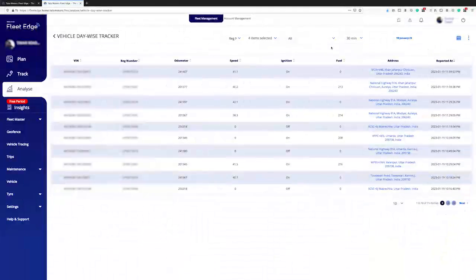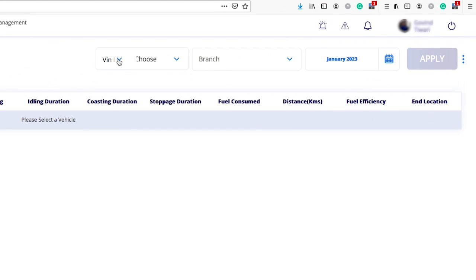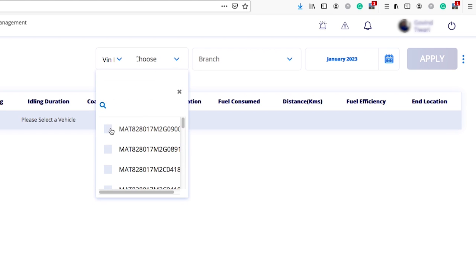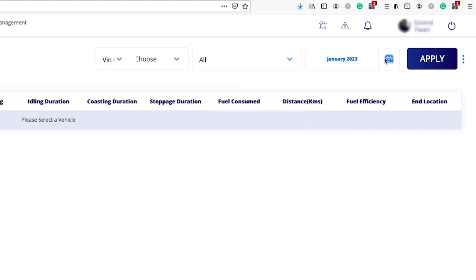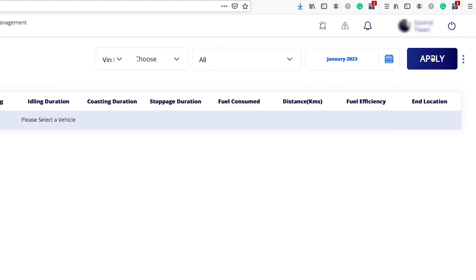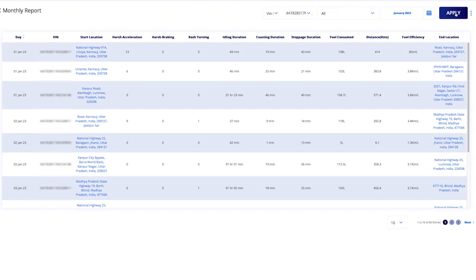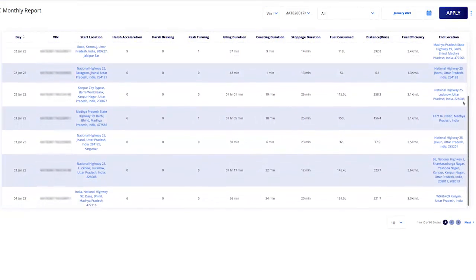Let's learn about the monthly report. In this section, first we need to select the VIN number or registration number, then select the chassis. If you have maintained the branches, you can select the particular branch; otherwise, click on all. Next, select the month for which you want to see the report and click apply.